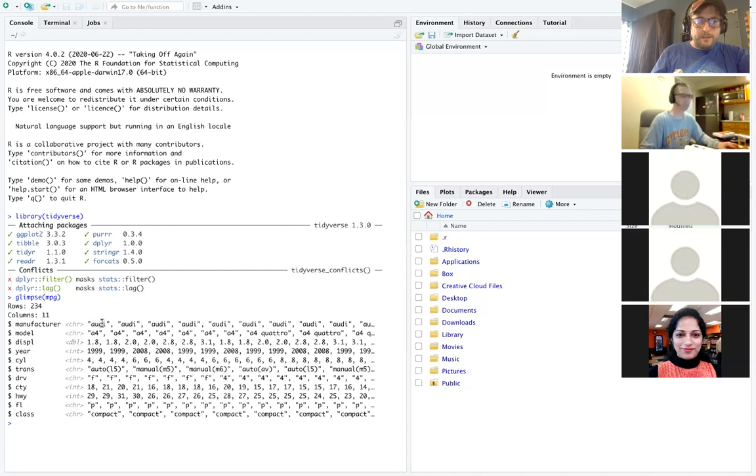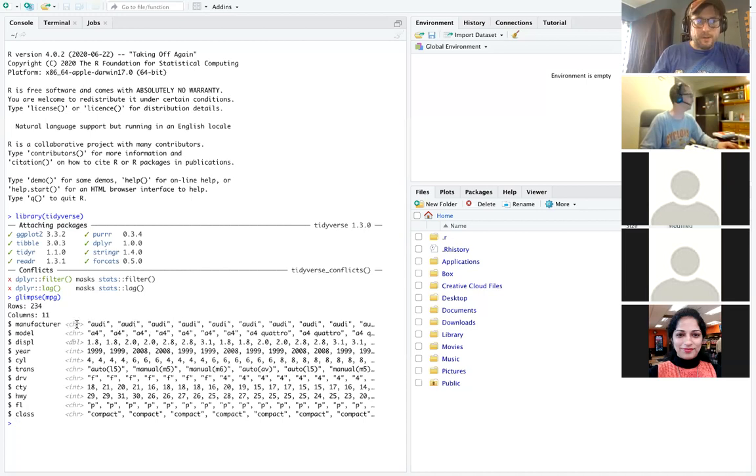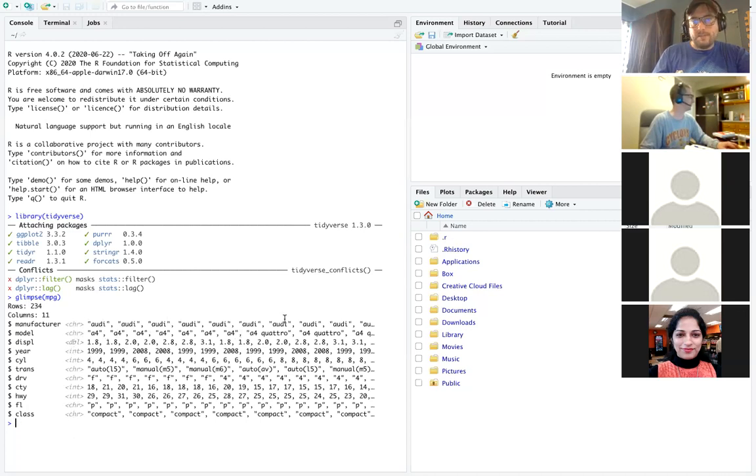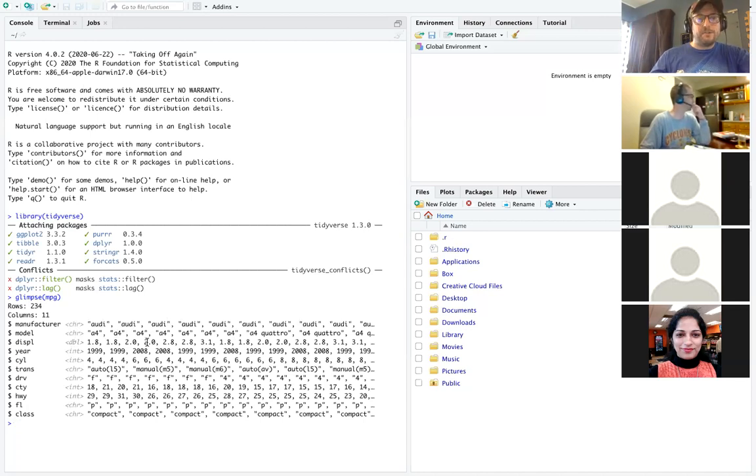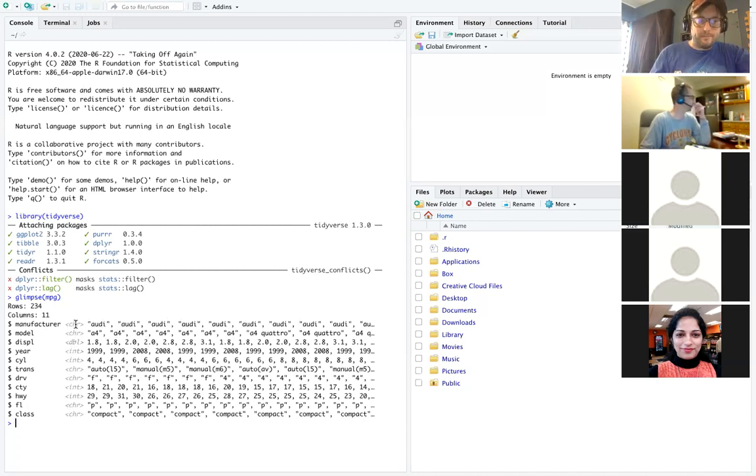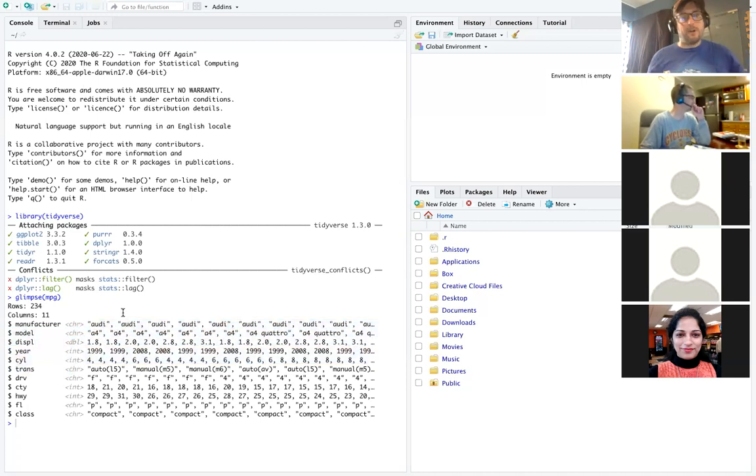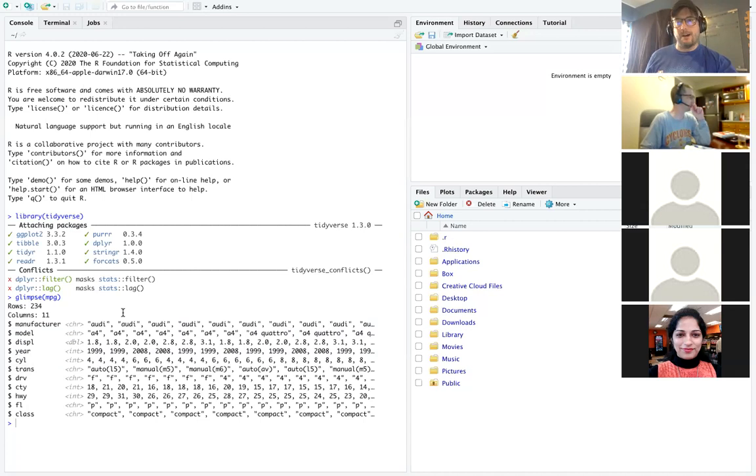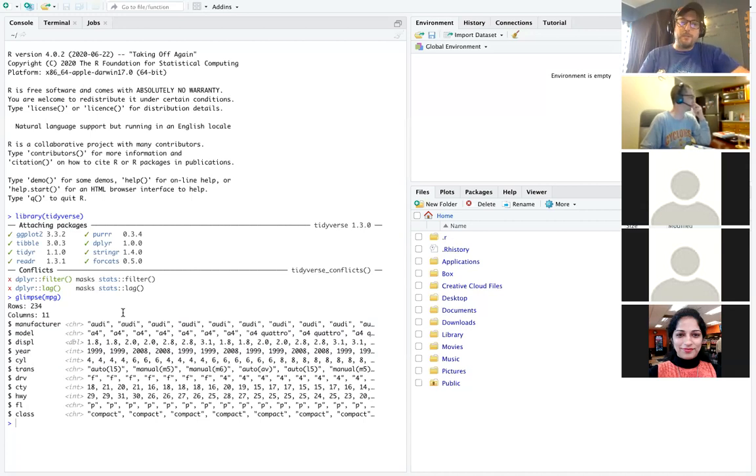So basically you get an idea of what different type of data we're dealing with with each of the variables and also a few examples of it. So it's basically if you were to go and hit head on every single variable except it does them all at once. You also get an idea of how many rows there are as well as columns and so that is one really quick and dirty way to familiarize yourself with the data.